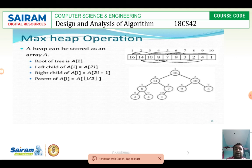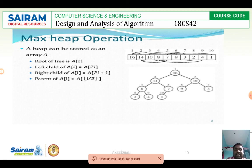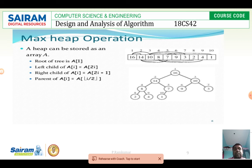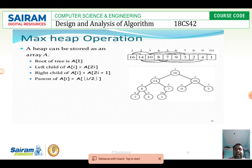For max heap operation, given a set of values: 16, 14, 10, 8, 7, 9, 3, 2, 4, 1 — insert 16 as root. 14 becomes the left child of 16, 10 becomes the right child of 16. 8 is the left child of 14, 7 is the right child of 14. 9 is the left child of 10, 3 is the right child of 10. 2 is the left child of 8, 4 is the right child of 8. 1 is the left child of 7. The root is a[1], left child of a[i] is a[2i], right child of a[i] is a[2i+1], and parent of a[i] is a[floor(i/2)].